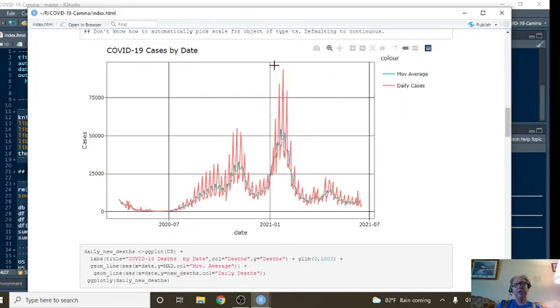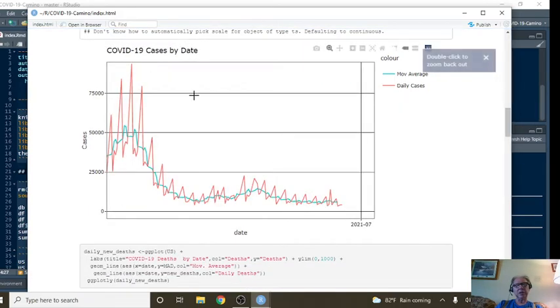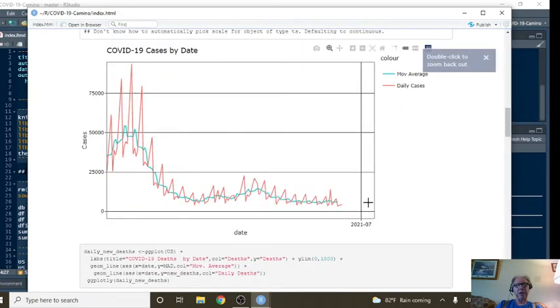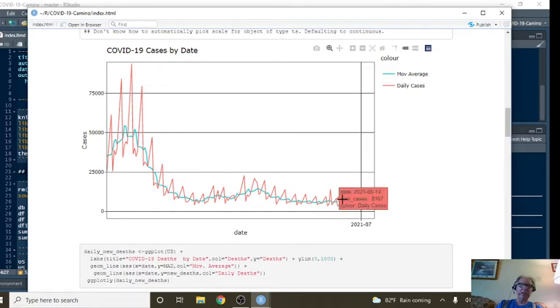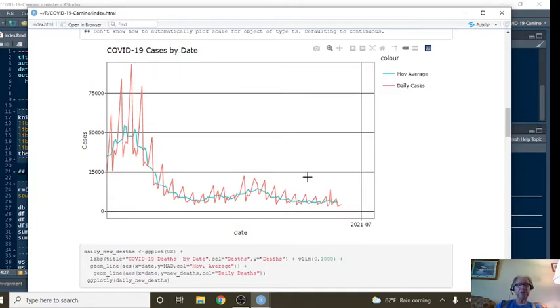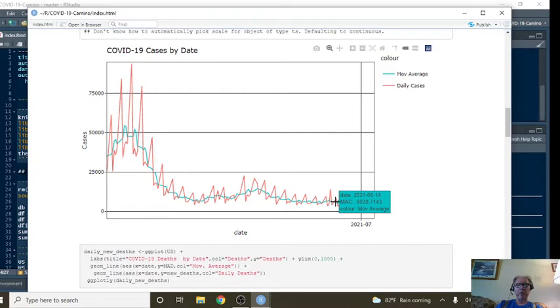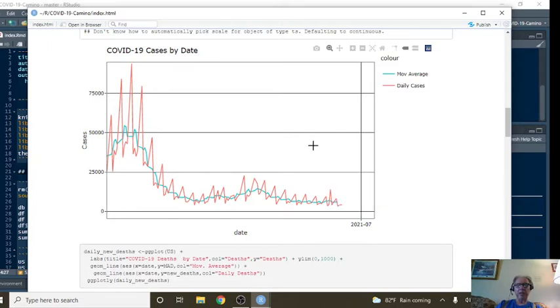Because here you can see exactly the point. Look at this nice long declining pattern in COVID-19 cases in Spain. On June 18th you had 4,214 cases, all the way down from over 93,000 up here. And for the seven-day period ending June 14th, you were averaging 6,028 cases.